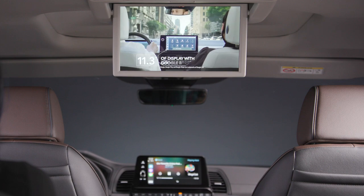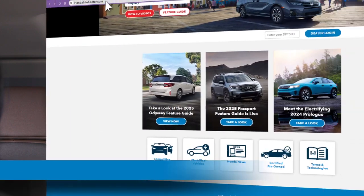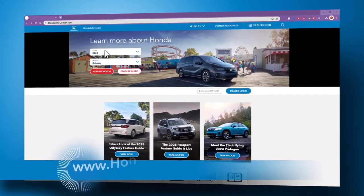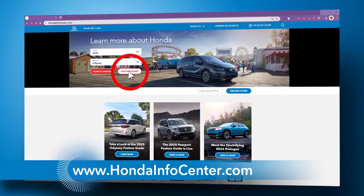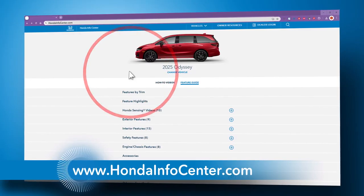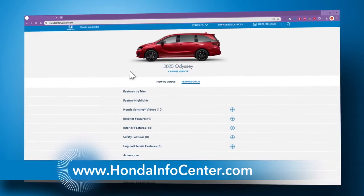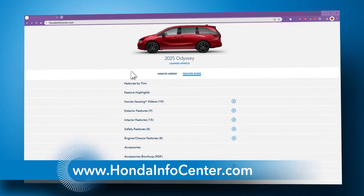It's that simple. For more information about your Honda Odyssey, be sure to check out hondainfocenter.com.